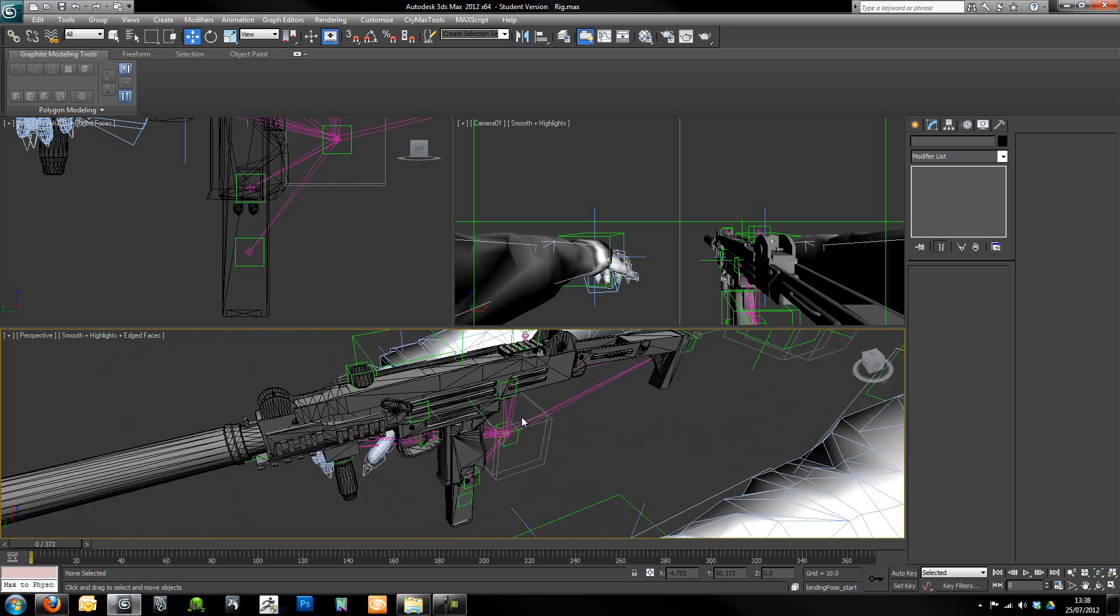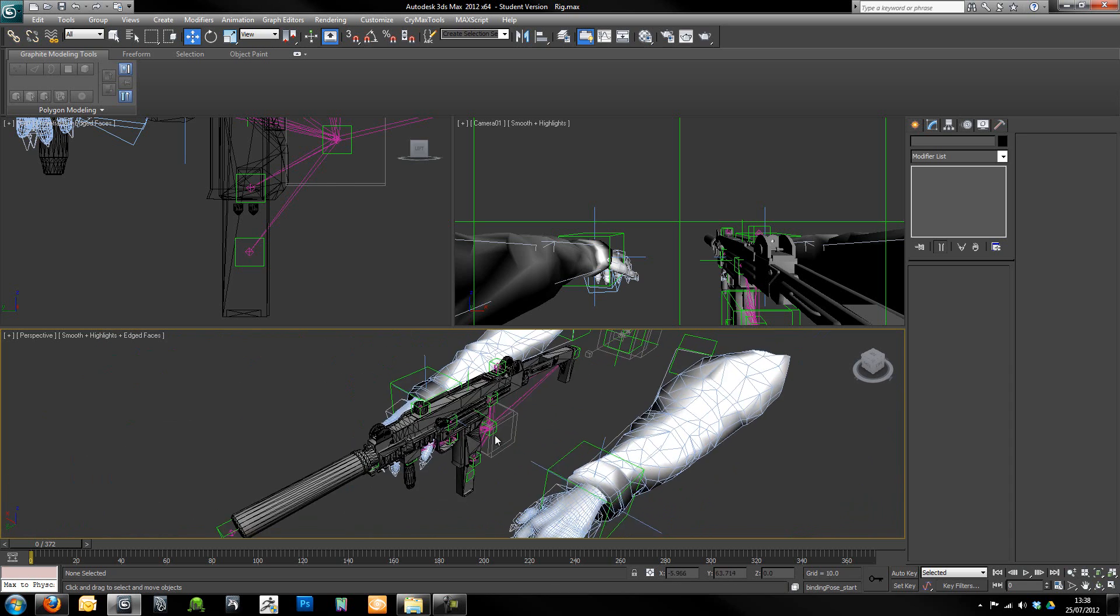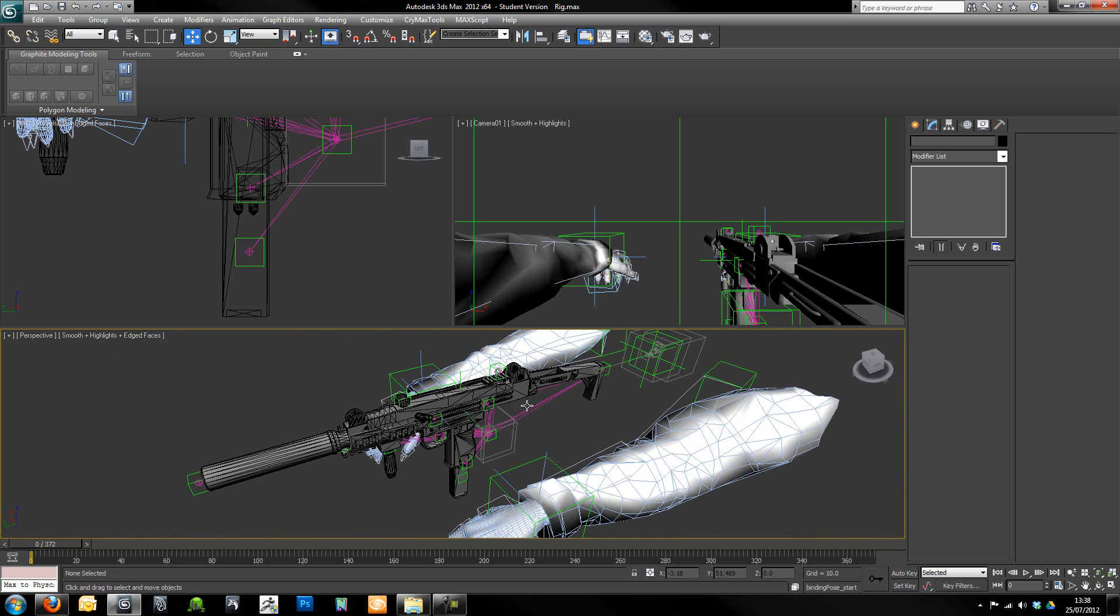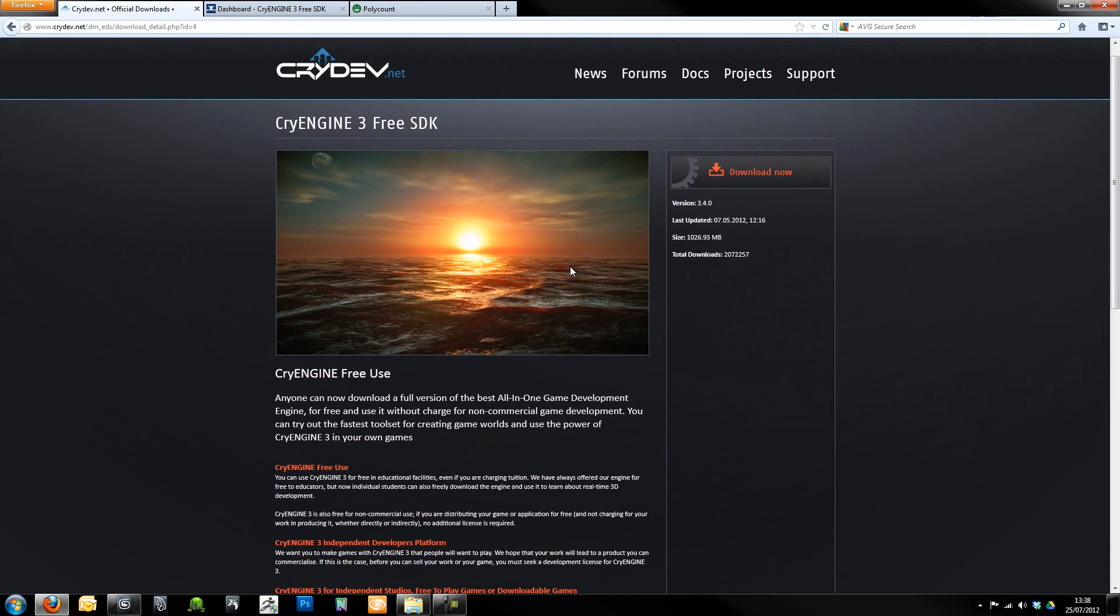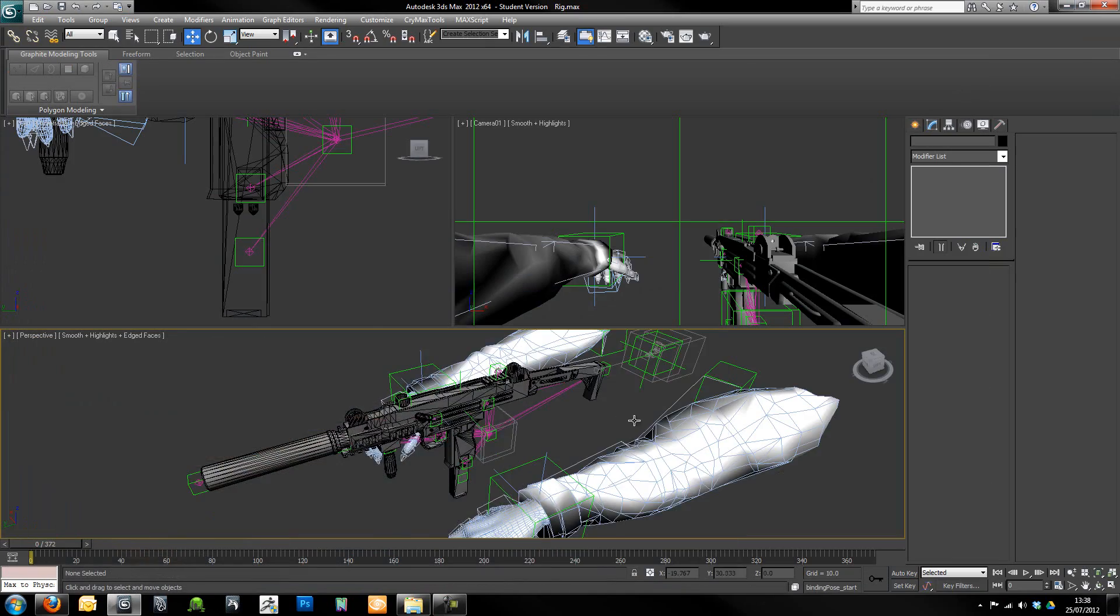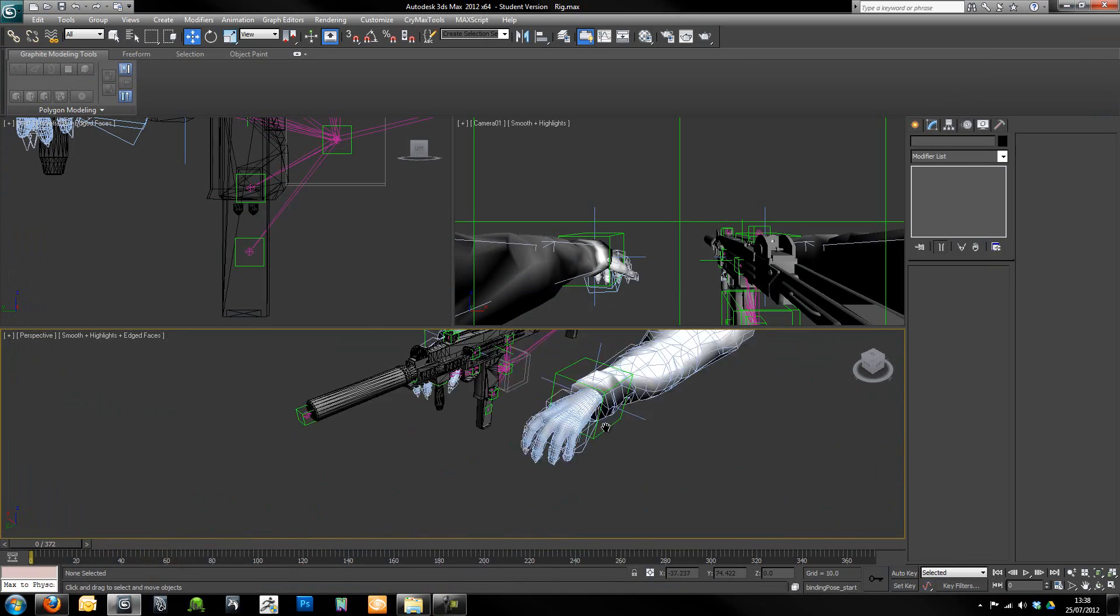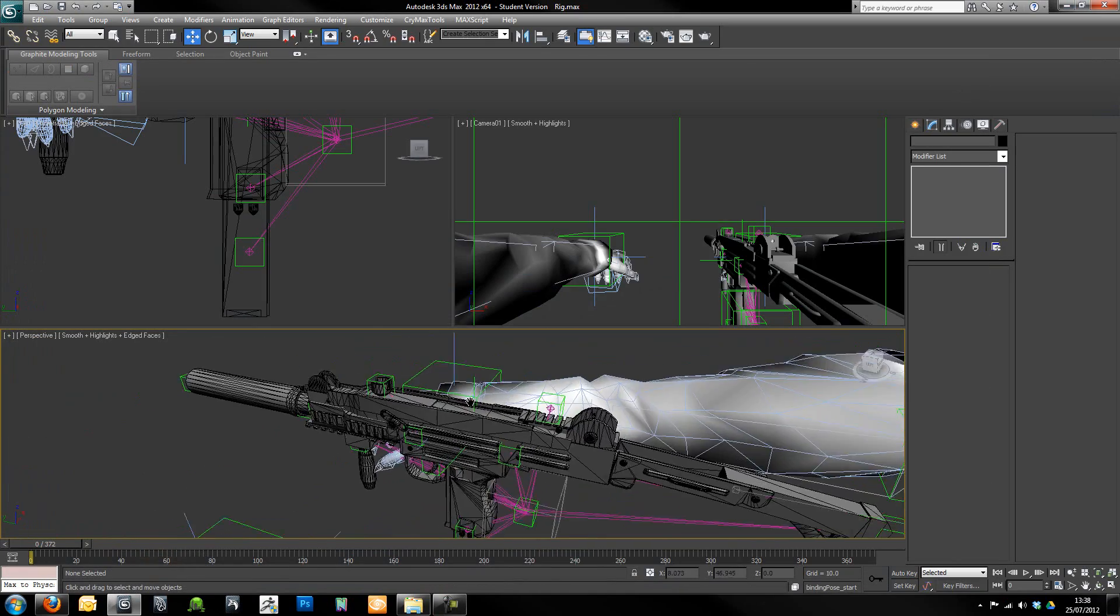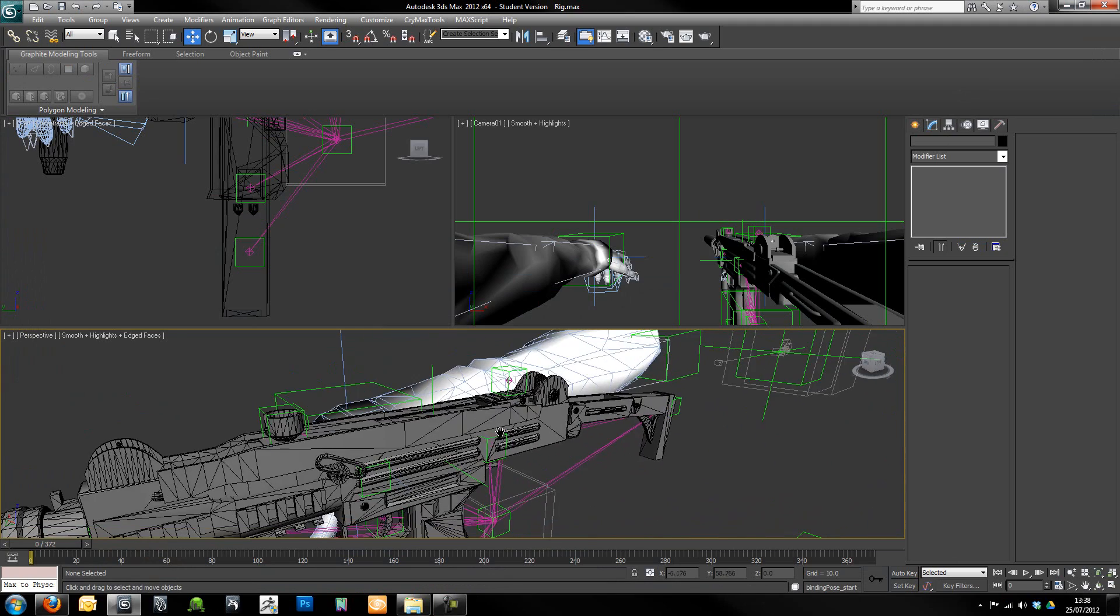There's just a few things that are worth noting. I'm using 3.4.0 of the free SDK just in case you guys watch this later on down the line and things have been updated or you're using an earlier version.